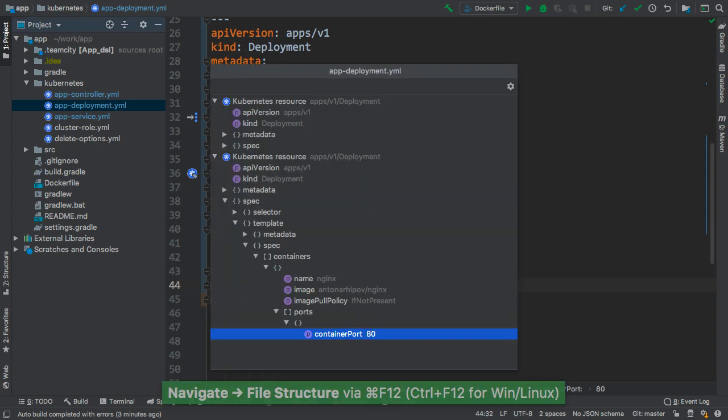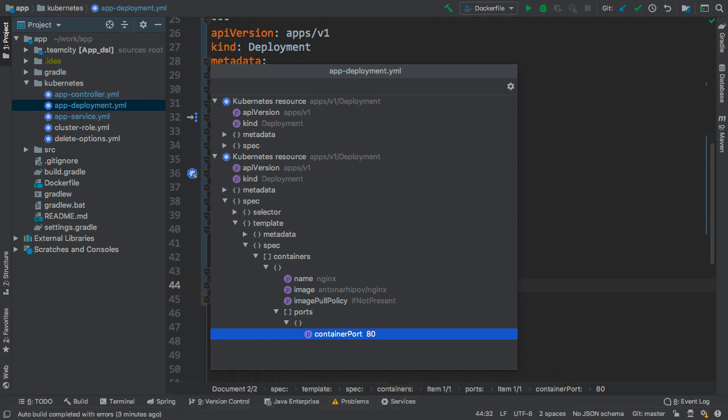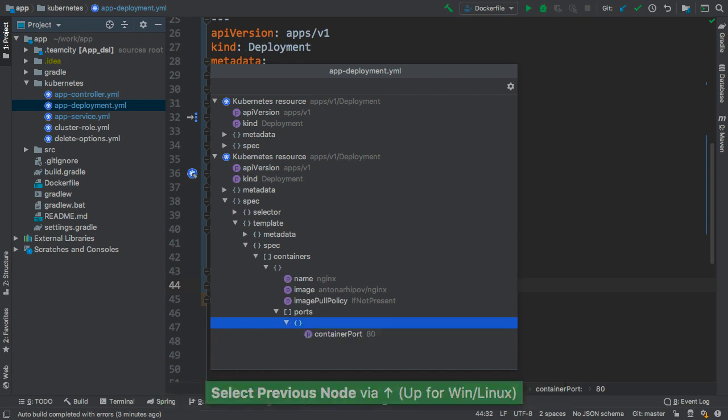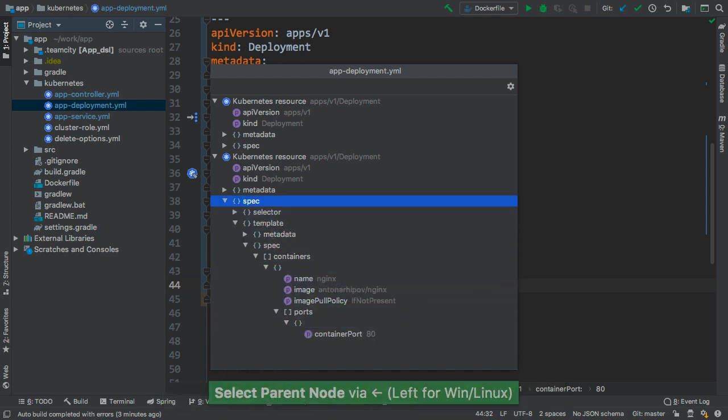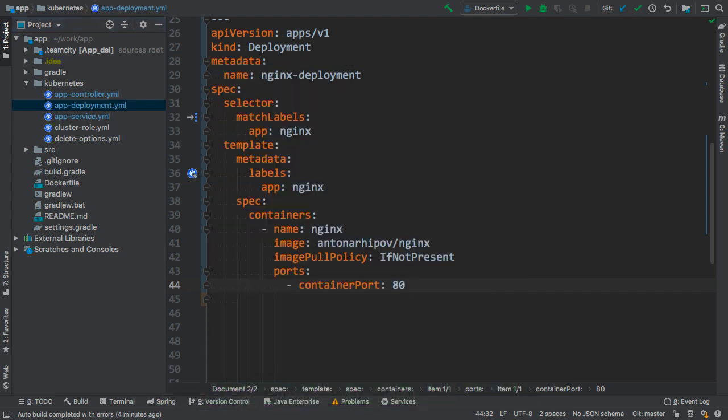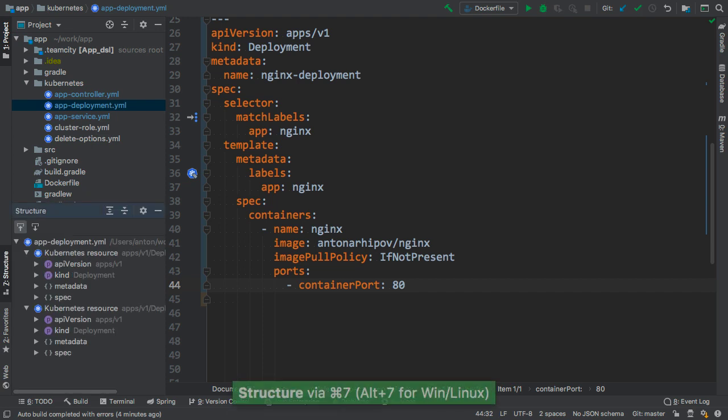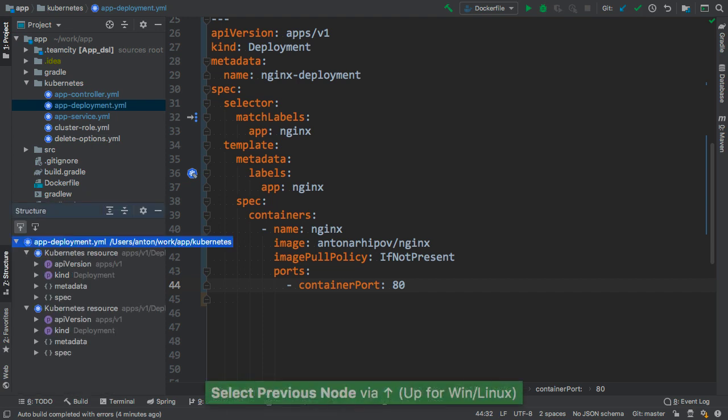The file structure popup is handy for getting an overview and for navigation to the individual elements in the file. We can also have the same information always visible in the structure view on the side.